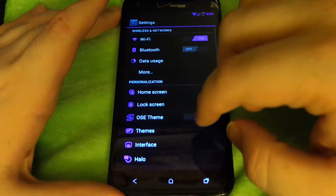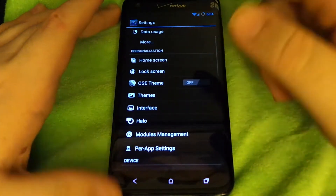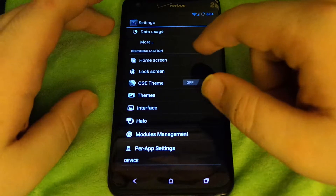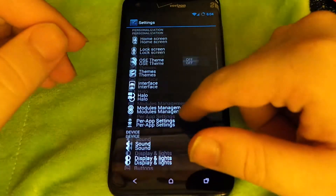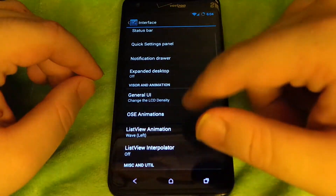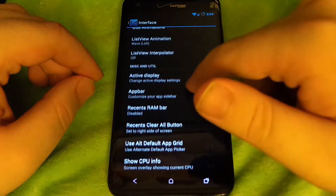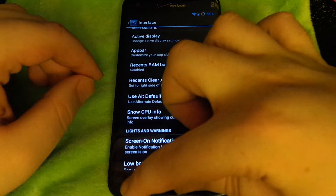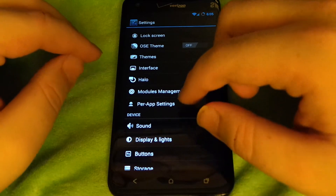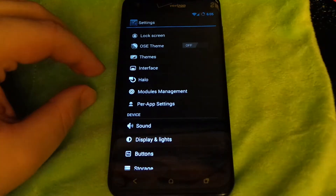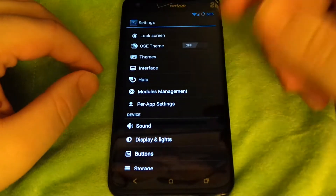So if you go into settings, there's the OS-E theme. I'm going to turn it off because I don't really like it — it's the purple theme. Home screen is basically the CyanogenMod home screen. Lock screen has stock CyanogenMod lock screen options. Themes has a theme manager where you choose themes to install. Interface is where you can change the status bar, quick settings, quick pulldown, and animations — not really newsworthy because most ROMs like AOKP and CyanogenMod have it. Module management is your Xposed installer.